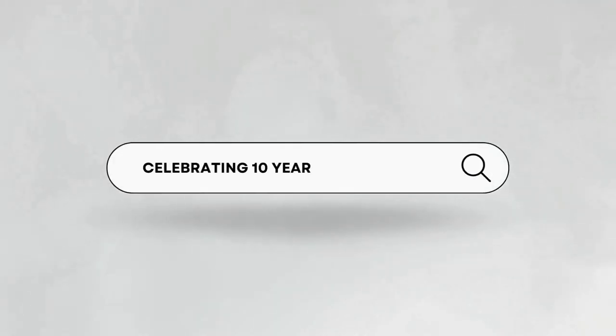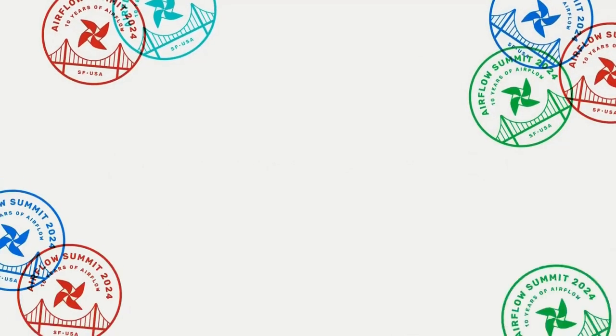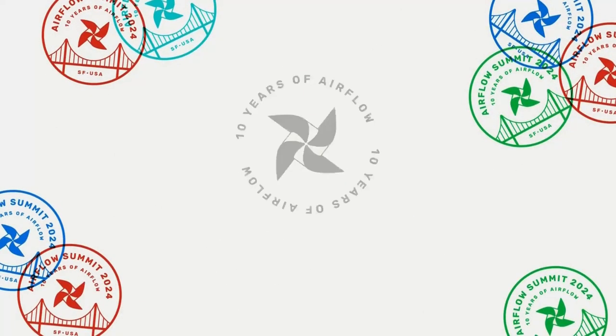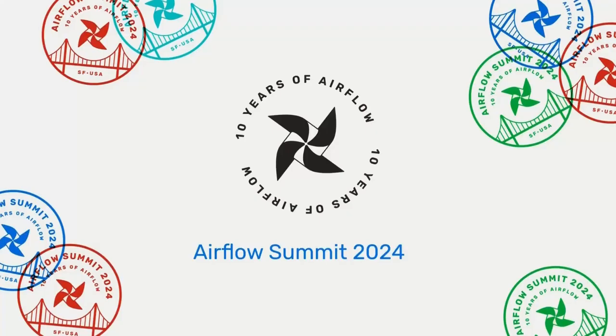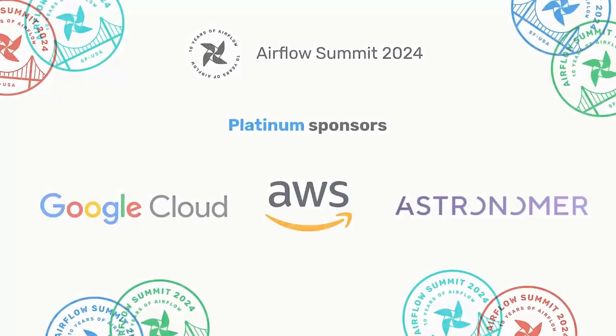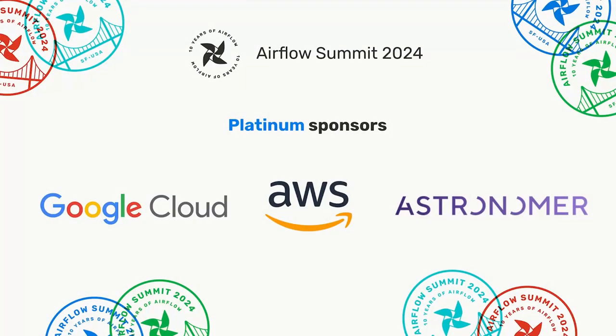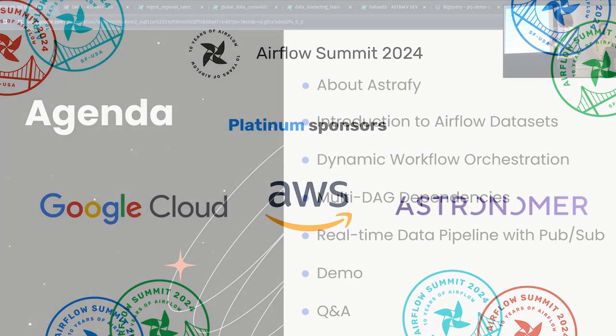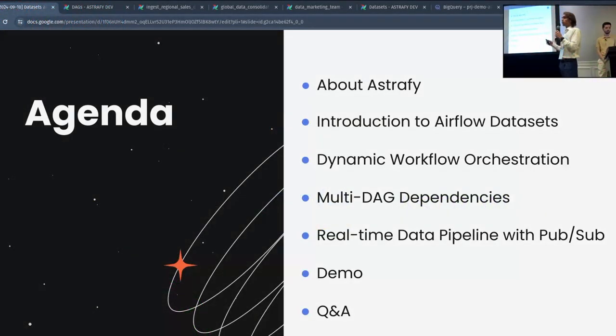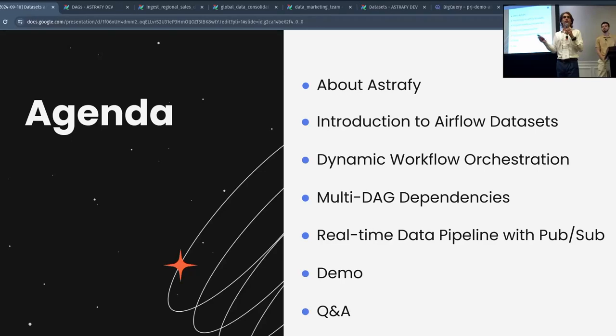So, we are going to start with a small introduction about Astrafy, nothing sales-related, just to give a bit of history about who we are.